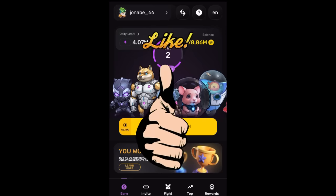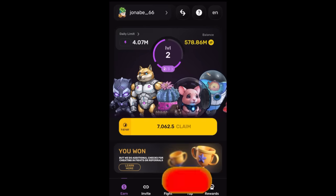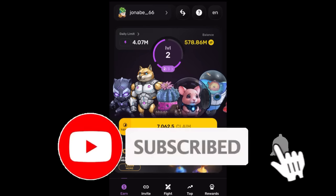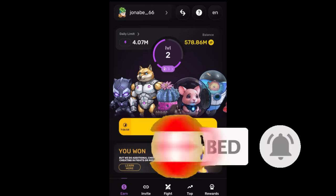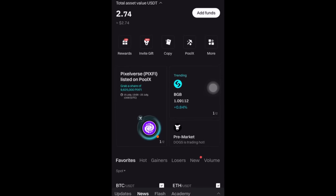Make sure you like this video, subscribe to the channel, turn on the bell notification, and comment down below 'Pixel tap by Pixel Verse.' So coming first on Bitget — that's going to be the first one right here.